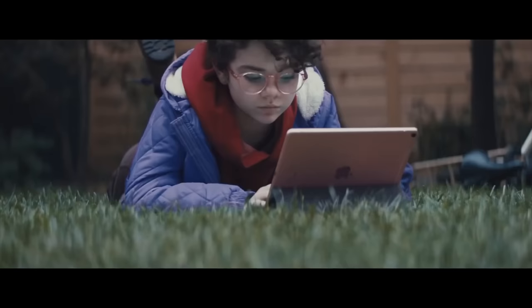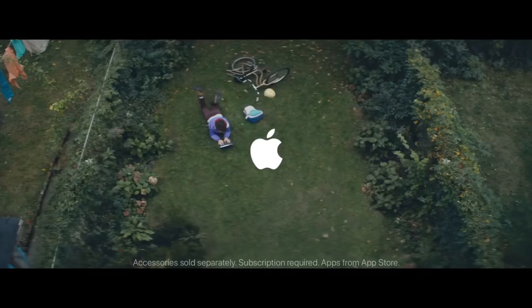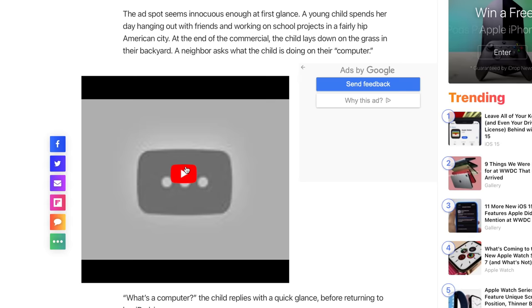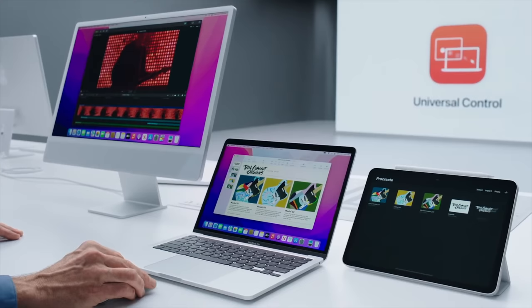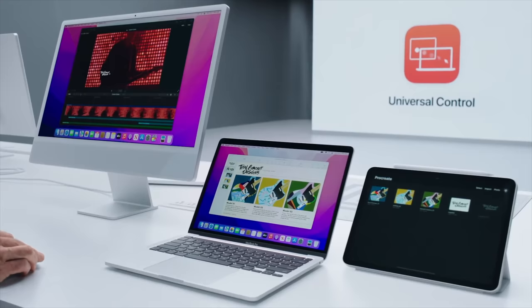Apple could've made this the ultimate computing device, a full-on computer replacement like in their What's a Computer Ad a few years ago. But instead, they made that video private and decided that if they can get you to buy an iPad, a MacBook, and an iMac, that's the best thing to do.